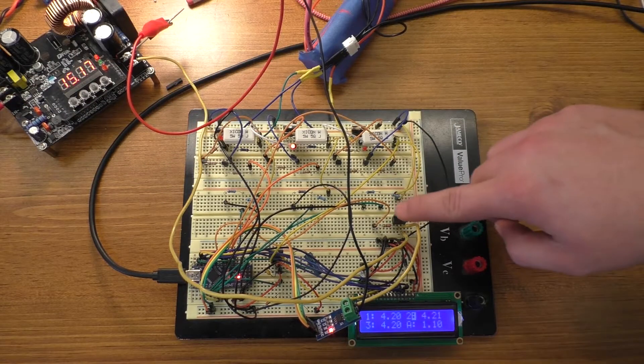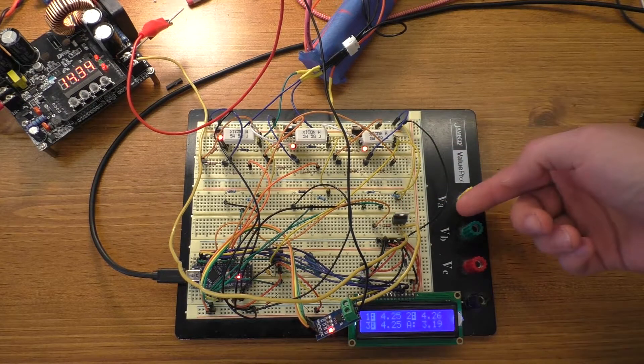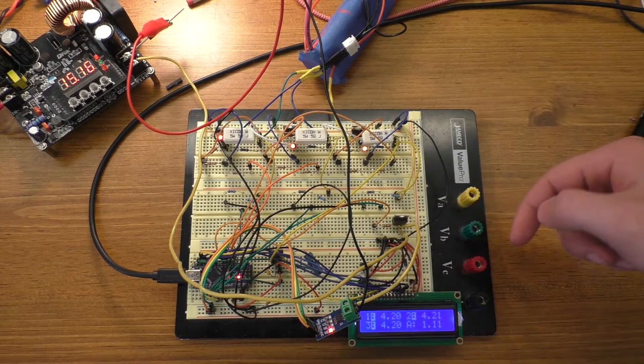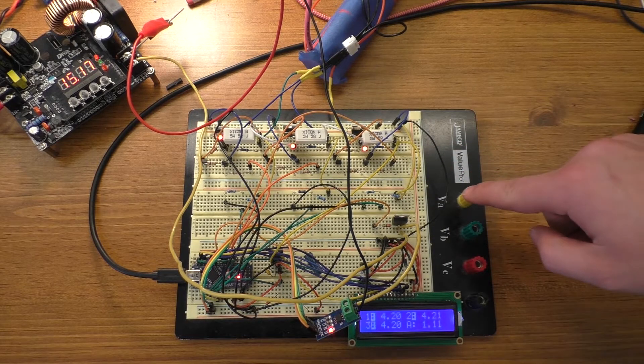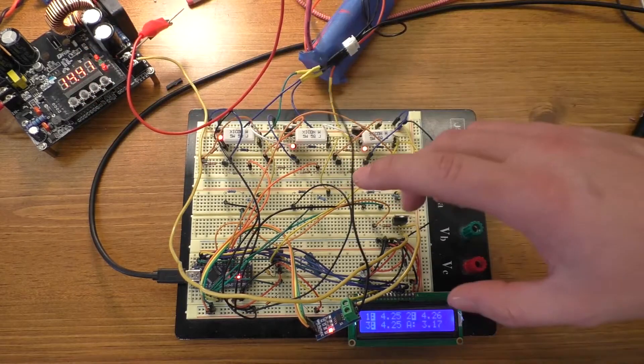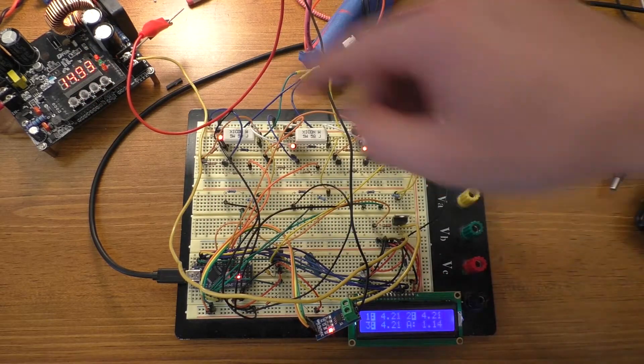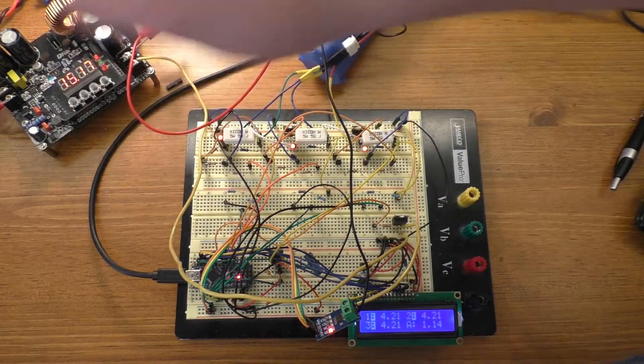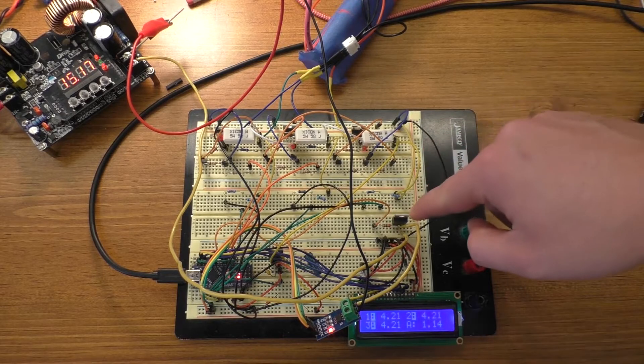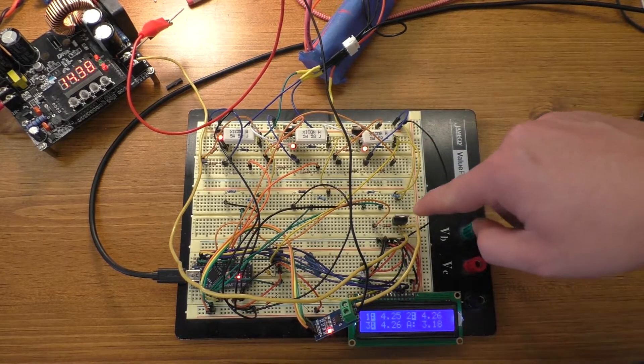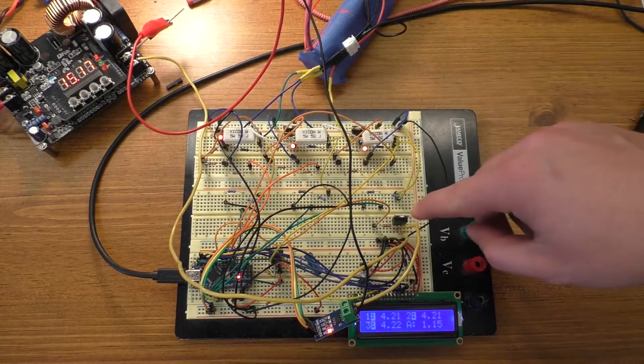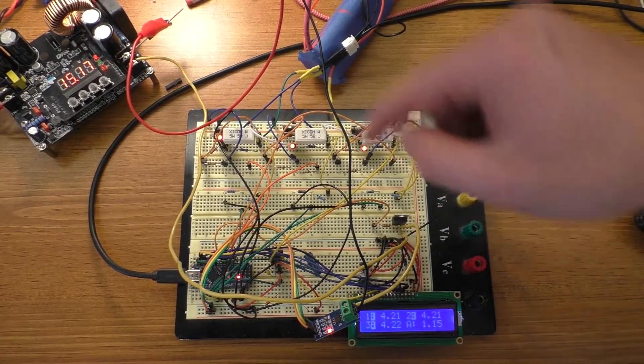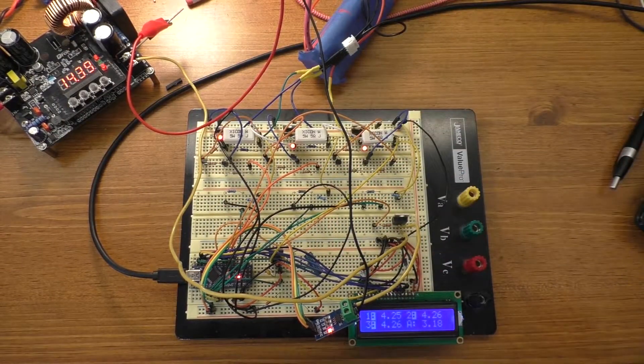When you use an N-channel MOSFET like this you have an issue because the MOSFET is ground referenced and this power supply is not really ground referenced with the rest of the circuit, at least when it's turned off. When it's turned on it is ground referenced with the rest of the circuit, but when the MOSFET is turned off, the power supply is not ground referenced.